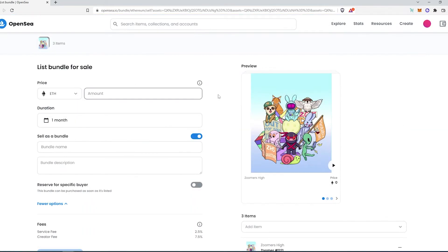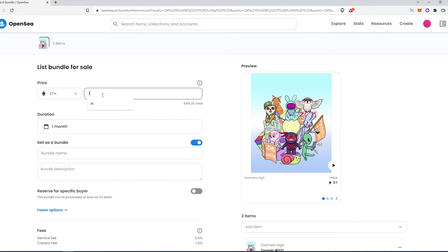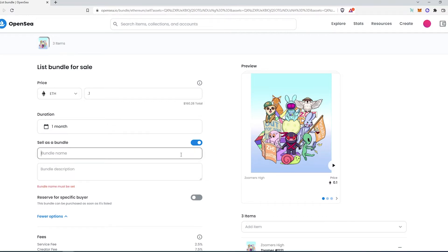Then this is going to appear right here. We need to set the price, so let's just say 0.10, duration, and then bundle name. A lot of people just type something to save on gas or something like that, so I'm going to type 'save on gas.'